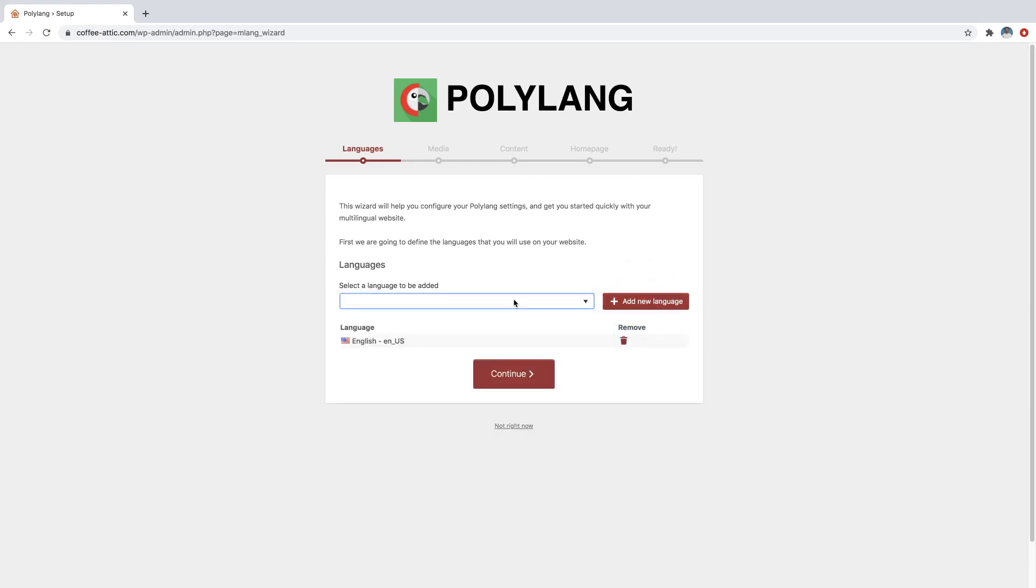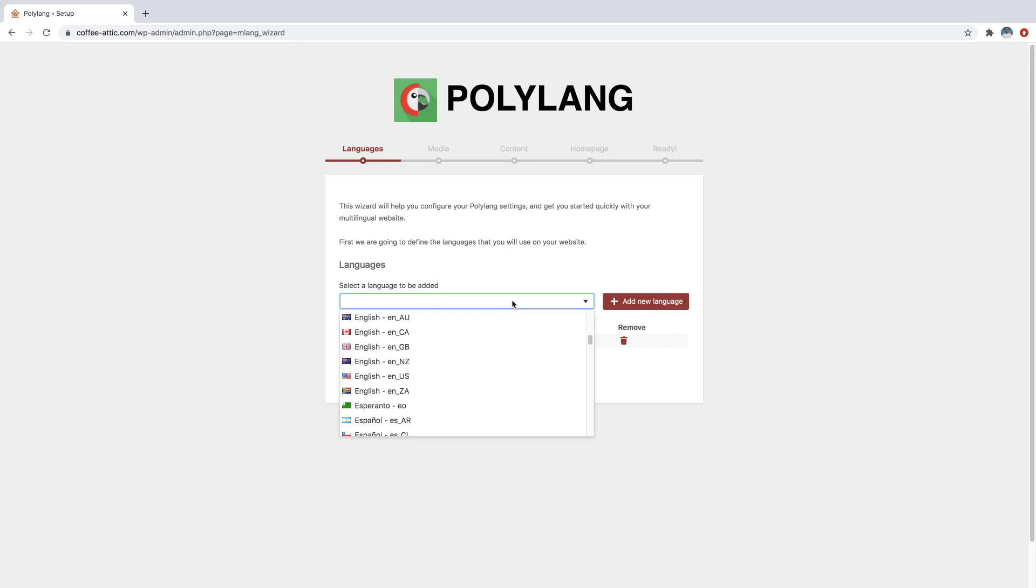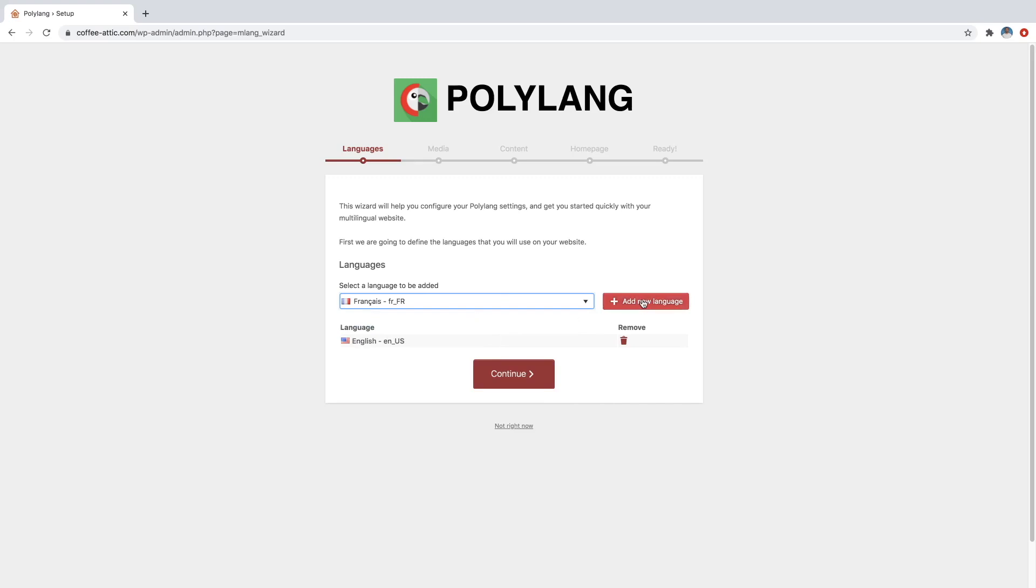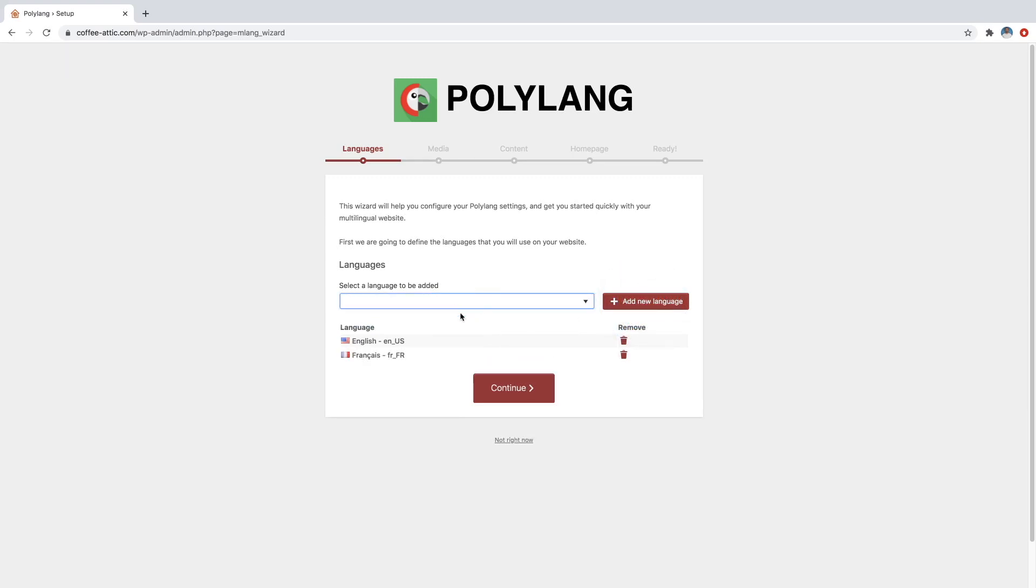And then let's say that I also want a French version. So I will say French, and we'll just grab the France one right here. Add new language. And then just add any other languages that you want, and then you can just click on continue.